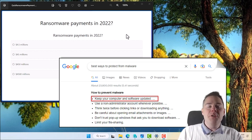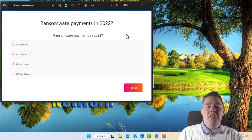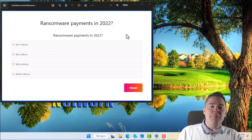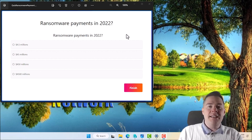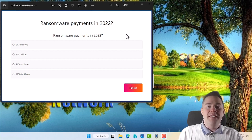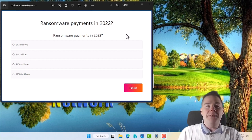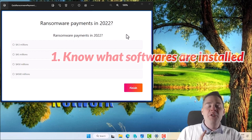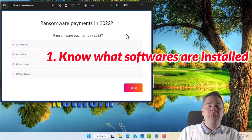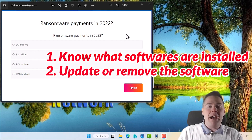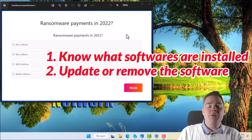Maybe your security team will come to you and ask, are we running the latest version of the software? You might look at your packages and say yes, but are you really running the latest one? You might have users or local admins who install software you don't know about. Then you want to know about it, and we're going to look at how to fix it — update, package, or simply uninstall.